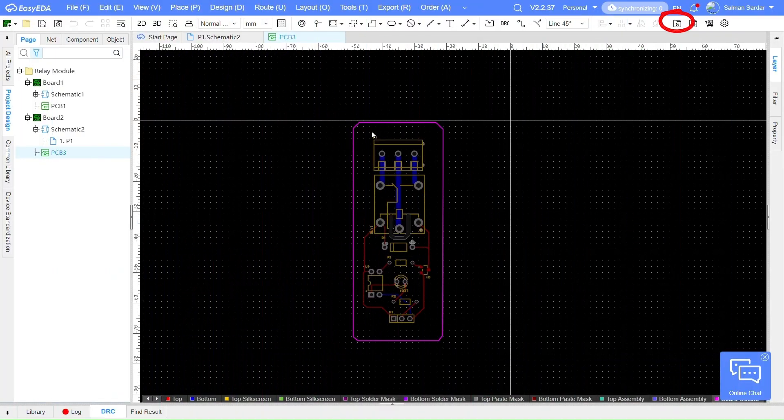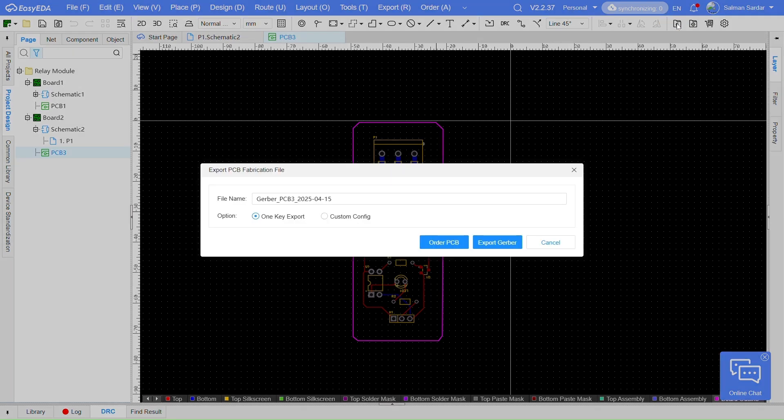To export the PCB as a Gerber file, click on the Export icon and select Export Gerber, and click on Check DRC.